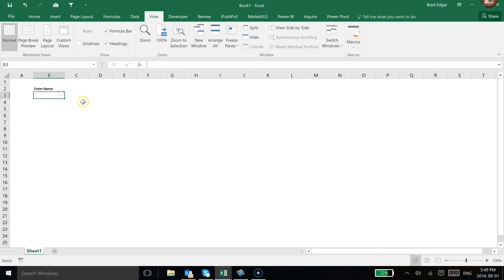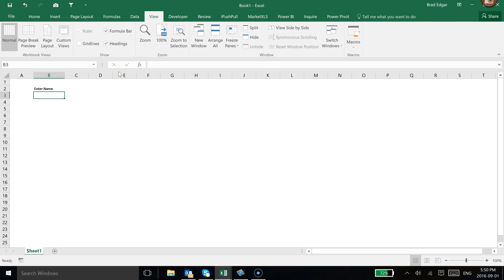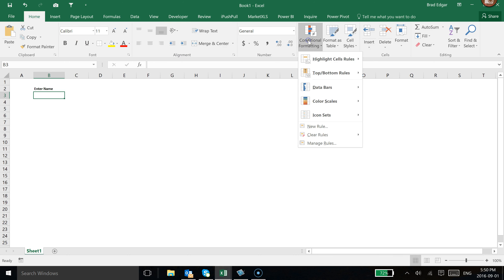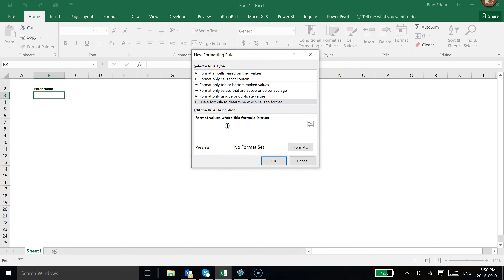Now that we have that, I'm going to set up and create a border around the cell when the user has not entered anything into the cell in red. And then we'll make it green if they've actually entered a name. To do that, we're going to head over to the Home tab, go to Conditional Formatting, then New Rule, and use a formula to determine which cells to format.